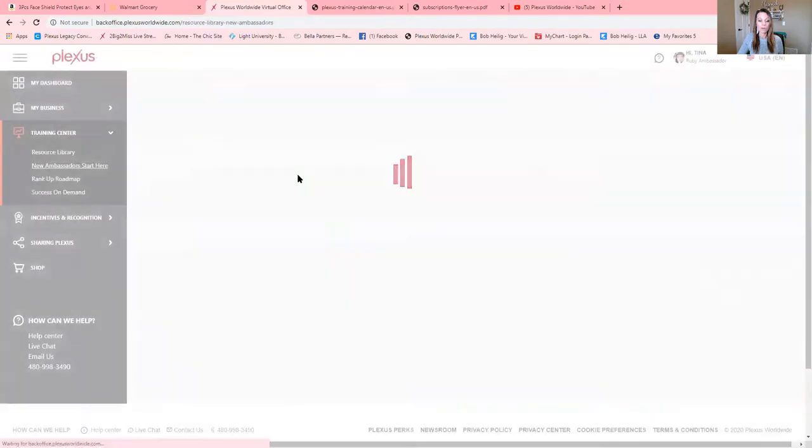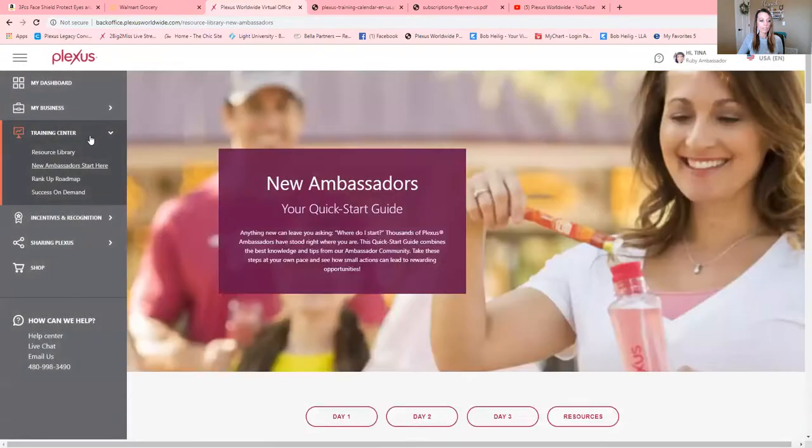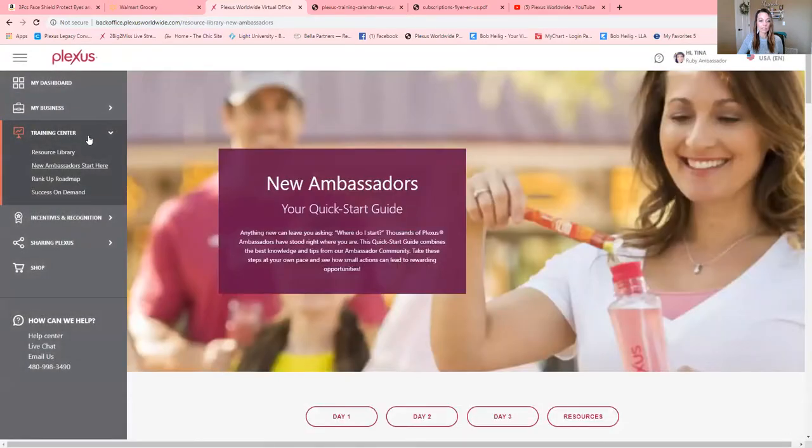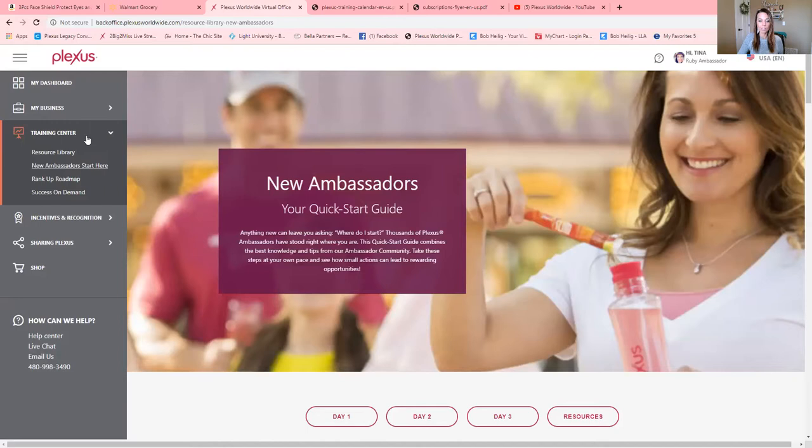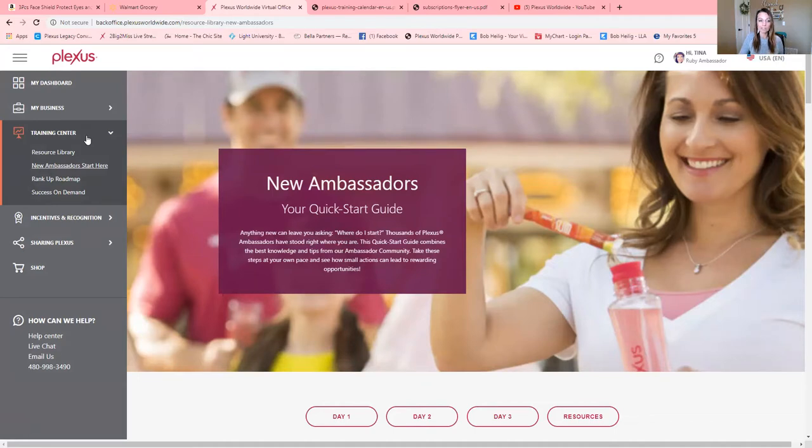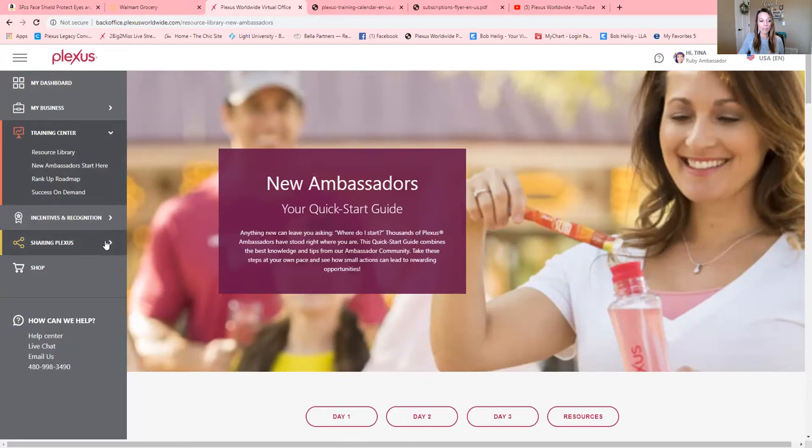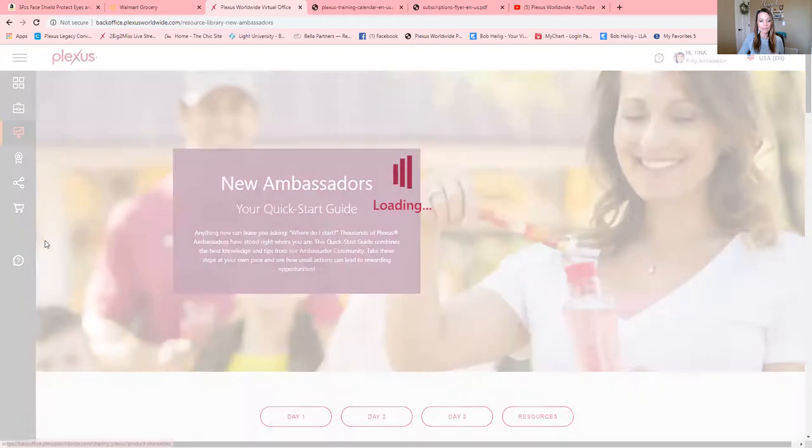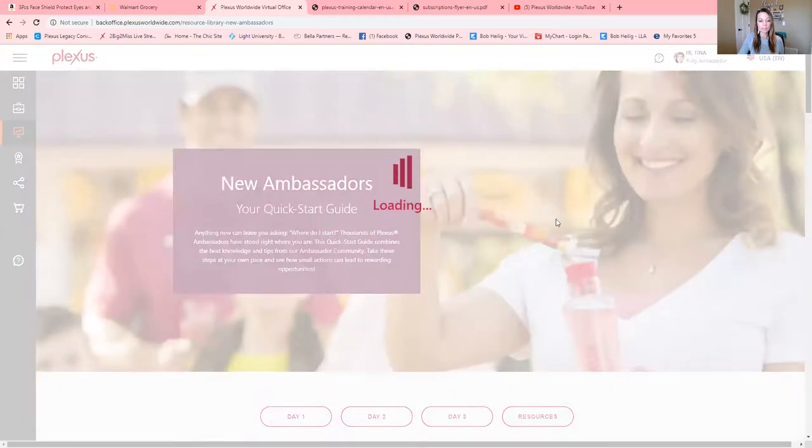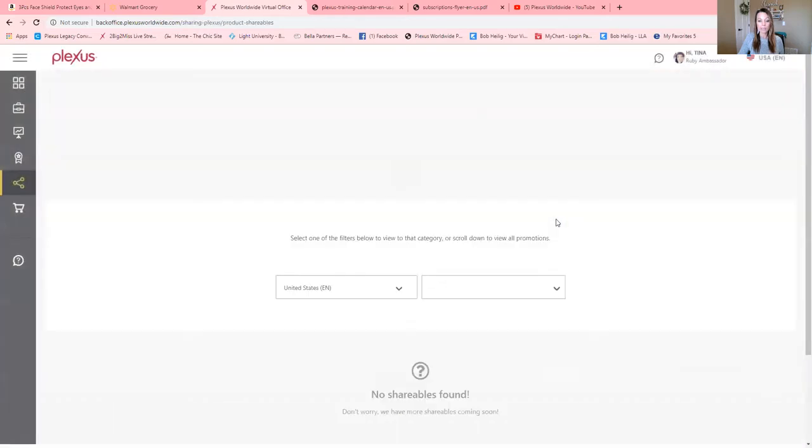All right. So there's lots of things that I could go over in here, but I wanted to just kind of make this short for new ambassadors, a quick start guide, and even for seasoned ambassadors who might not know about this information being right there in your back office. You can also go to sharing Plexus down here, the tab on the left.